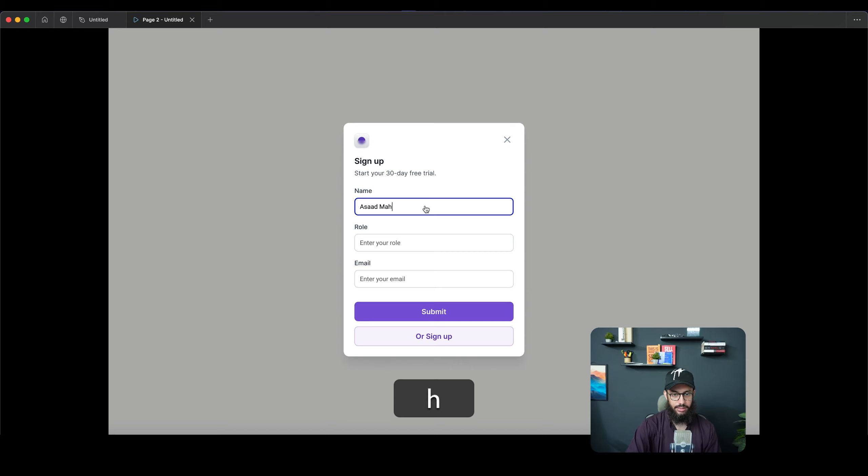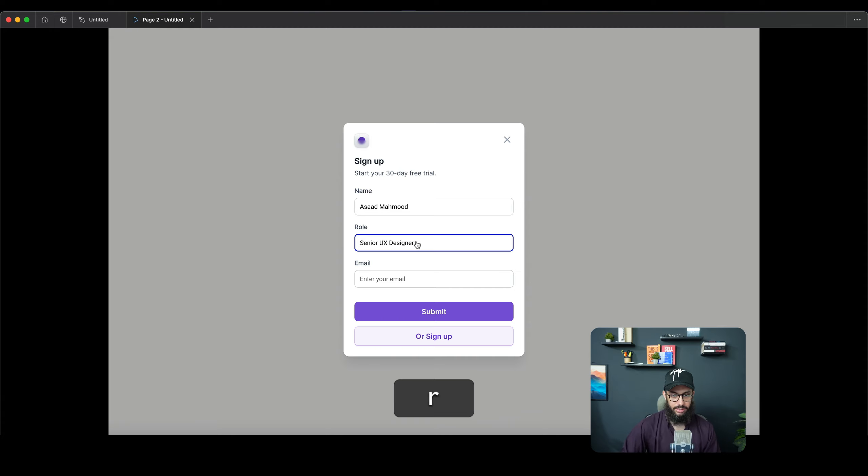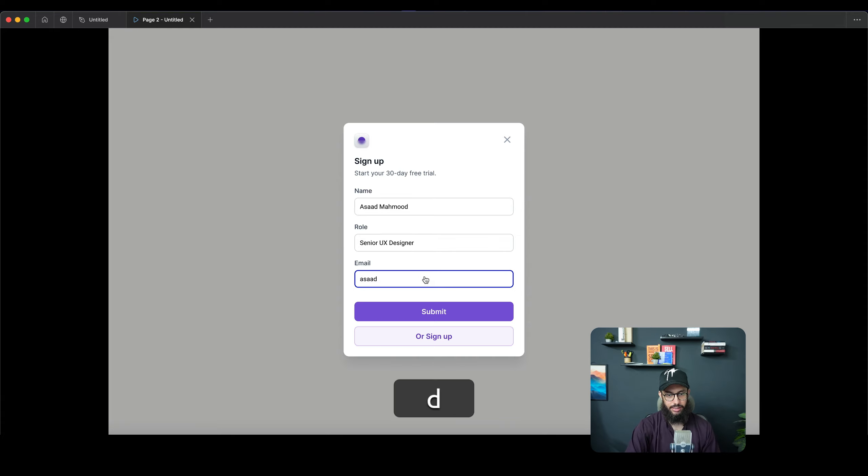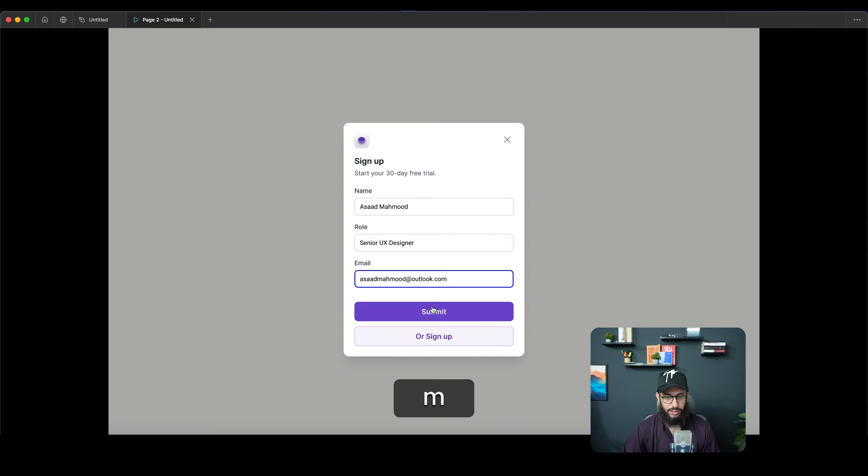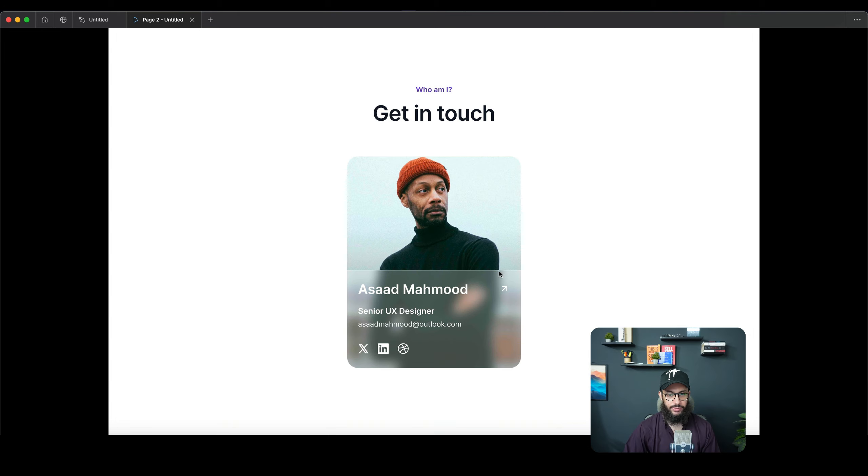So now I'm gonna enter my name, Asad Mahmood, and we're gonna go ahead and say senior UX designer, and then the email is something like this. And once we do that and click submit, all of these values are gonna be shown here.